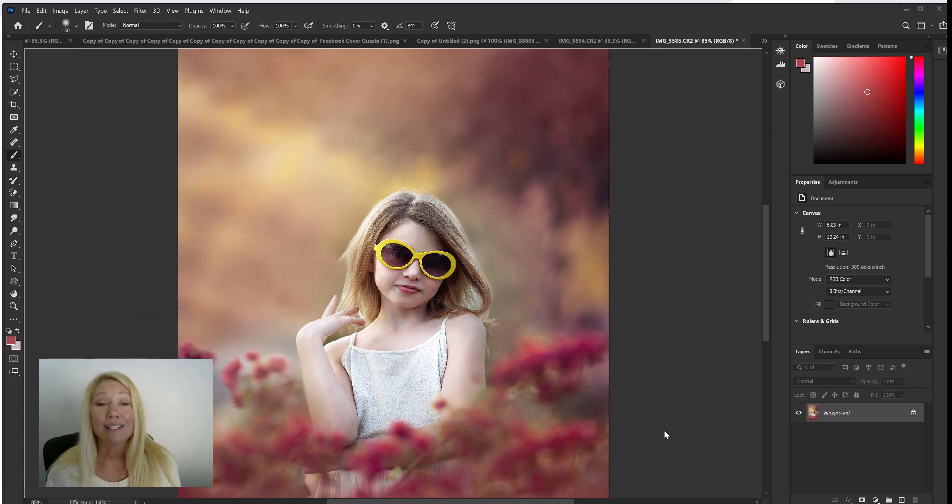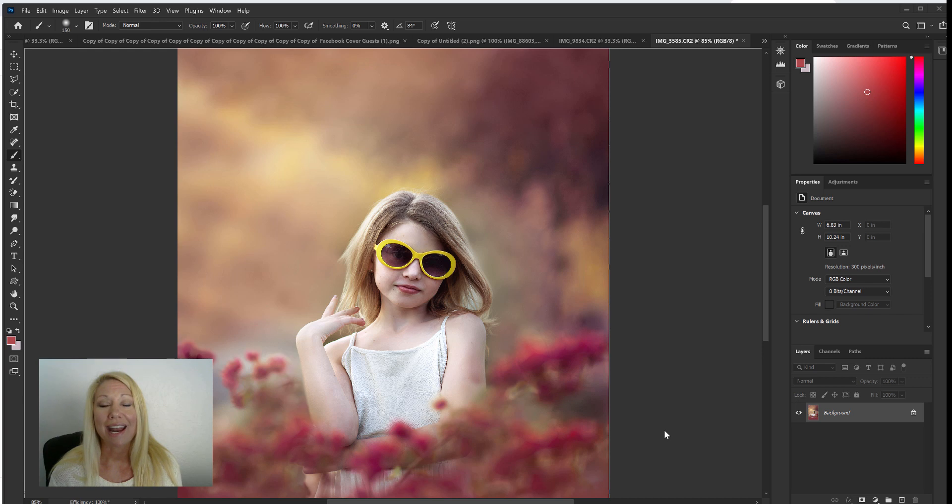Alright let's learn three different ways that we can create that extra glow to our portraits in Photoshop.